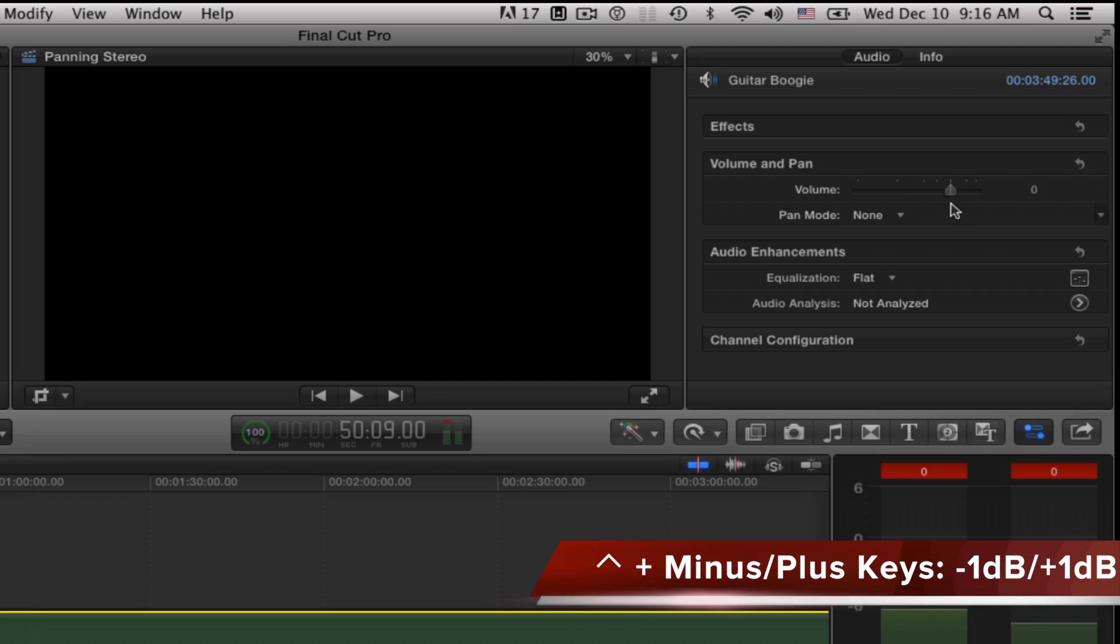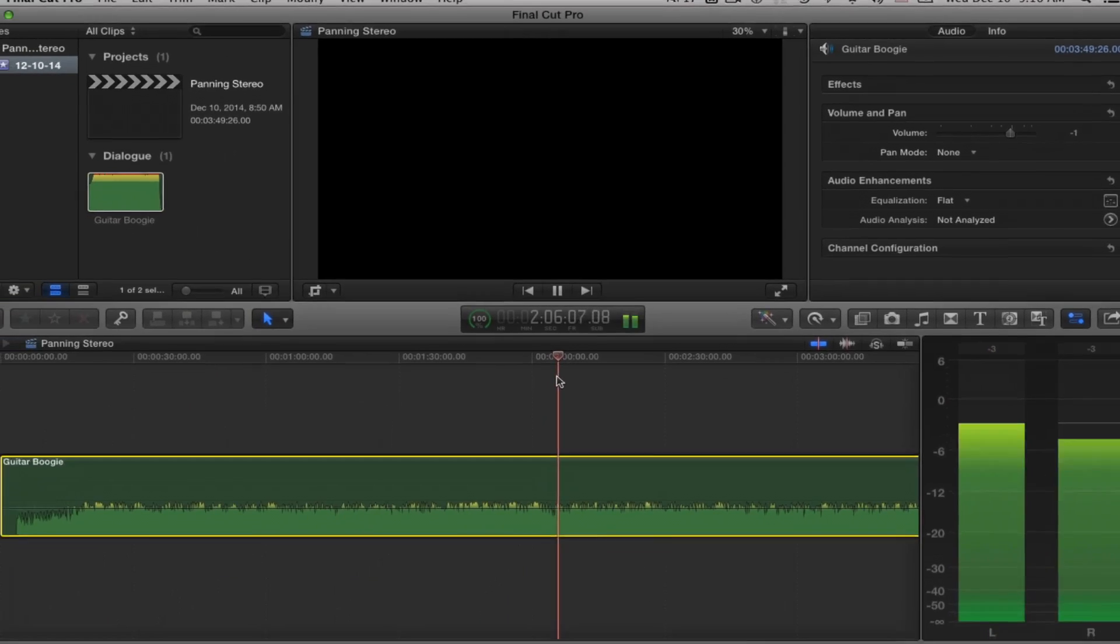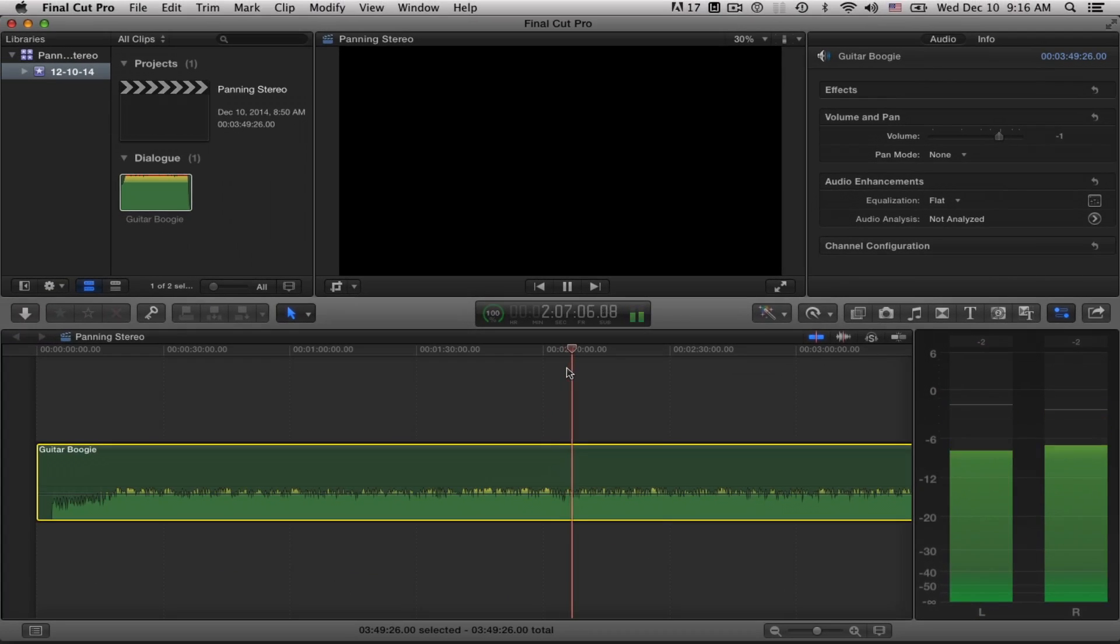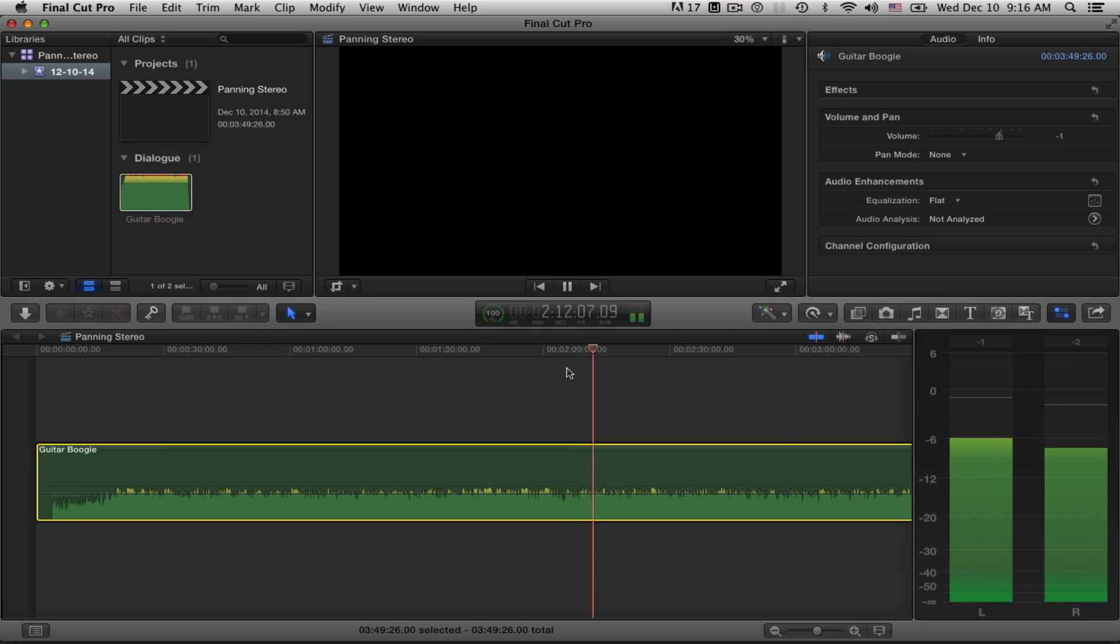That's what I'll go ahead and do, play it again. Looks pretty good. I'm hitting minus two, minus two, minus one, getting close to the zero but I'm not hitting zero. Nice.